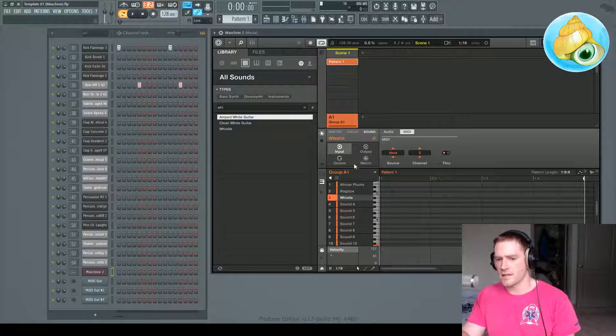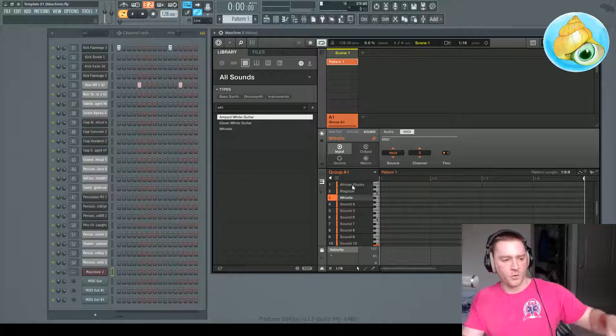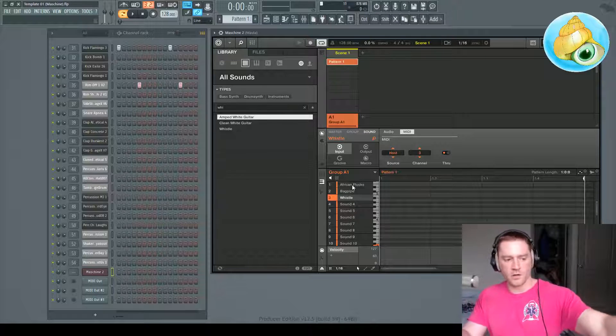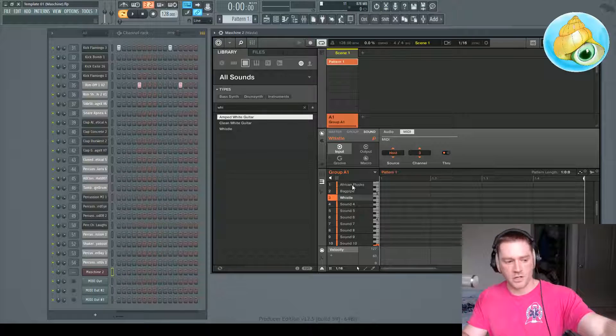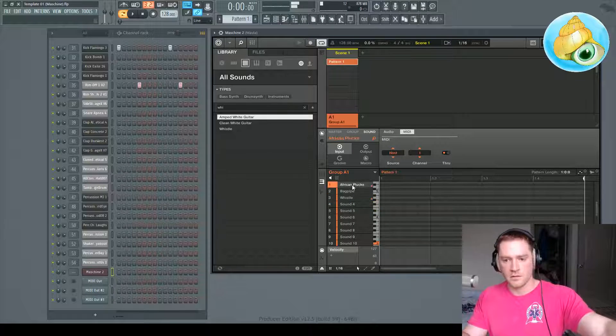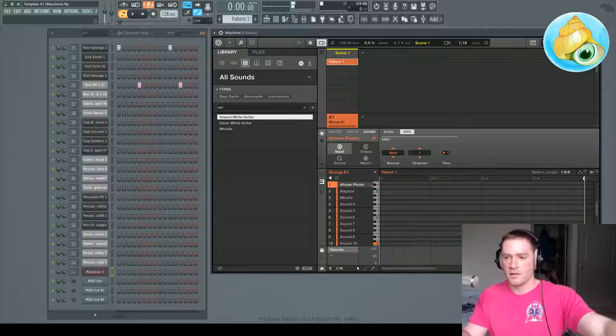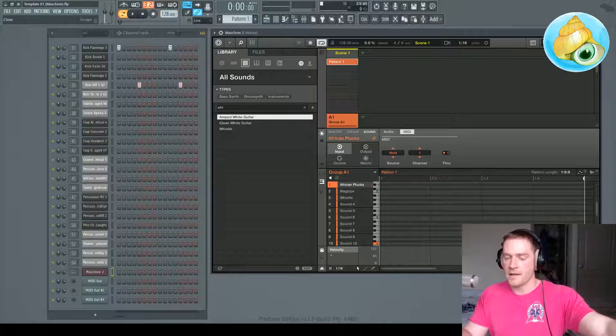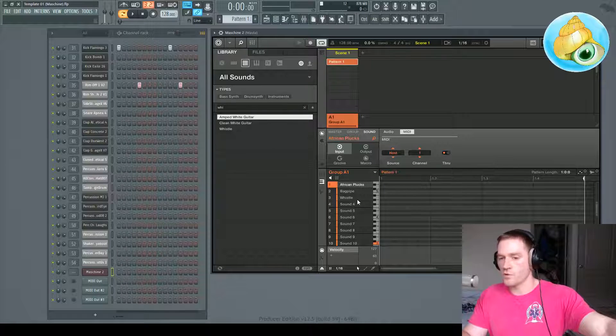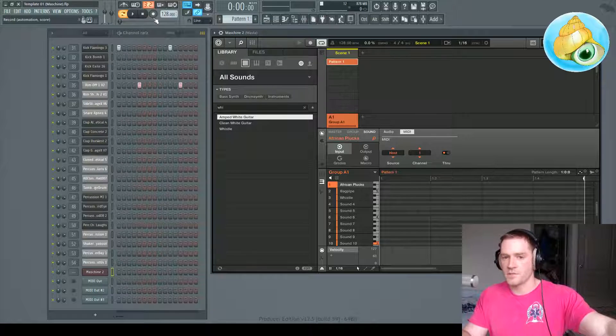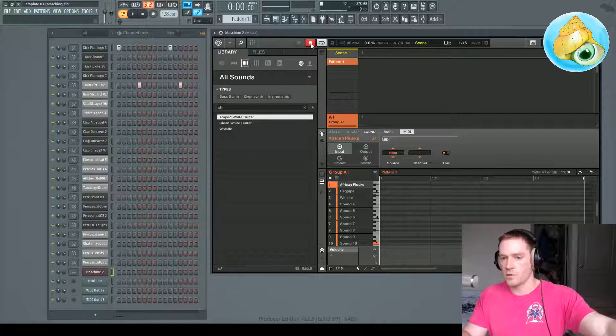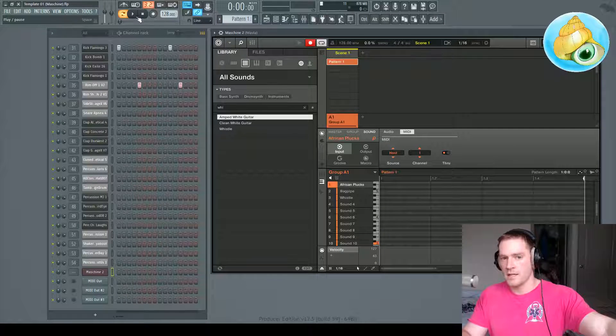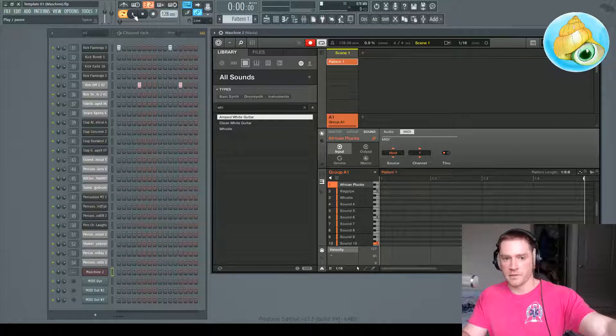So let's just say we go to chord mode on Machine. Let's say we want to record some chords. So what we do is we go up here, hit record, and then go over to FL Studio. We're going to play that.